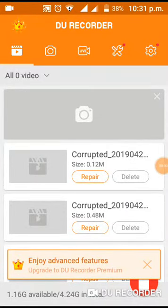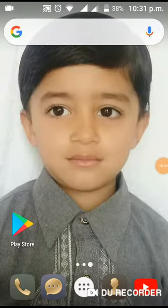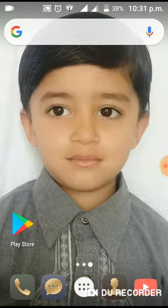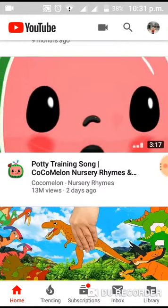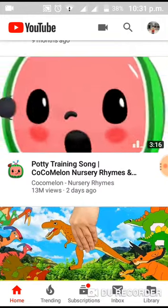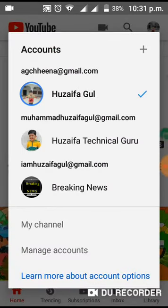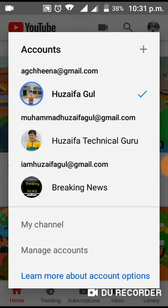First, open the YouTube app. From here, click the top right where you see your profile picture. If you are not already signed in, sign in. I have already signed in, so I will go back and click it again.